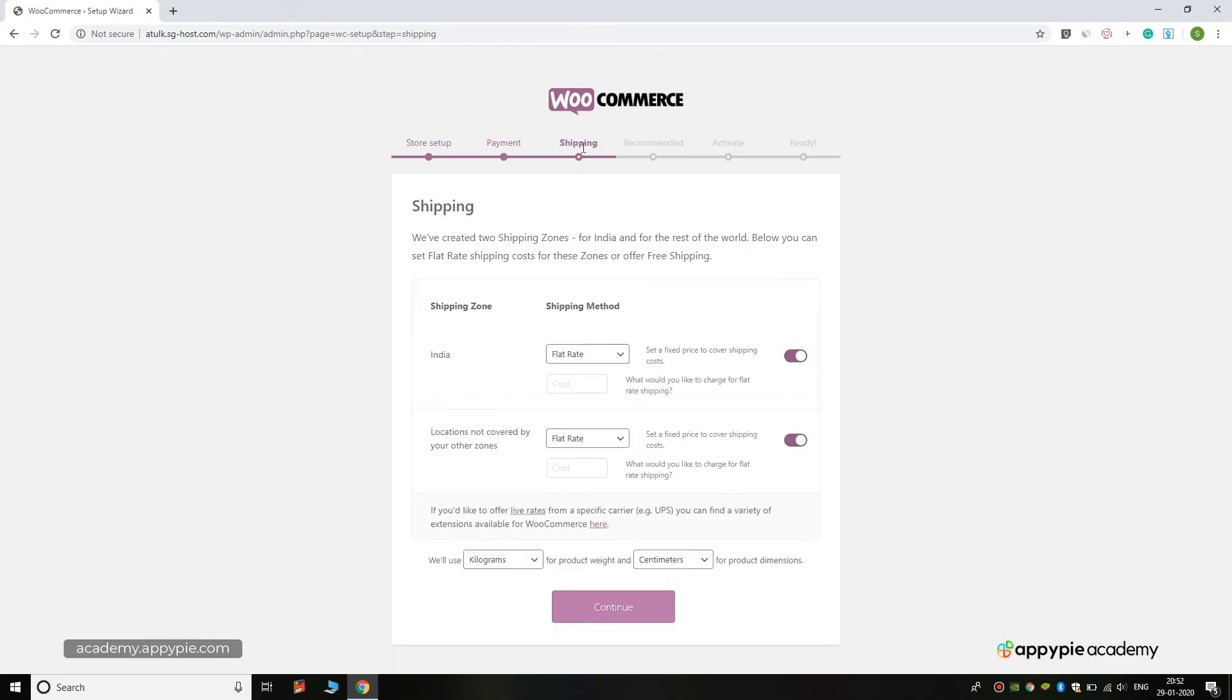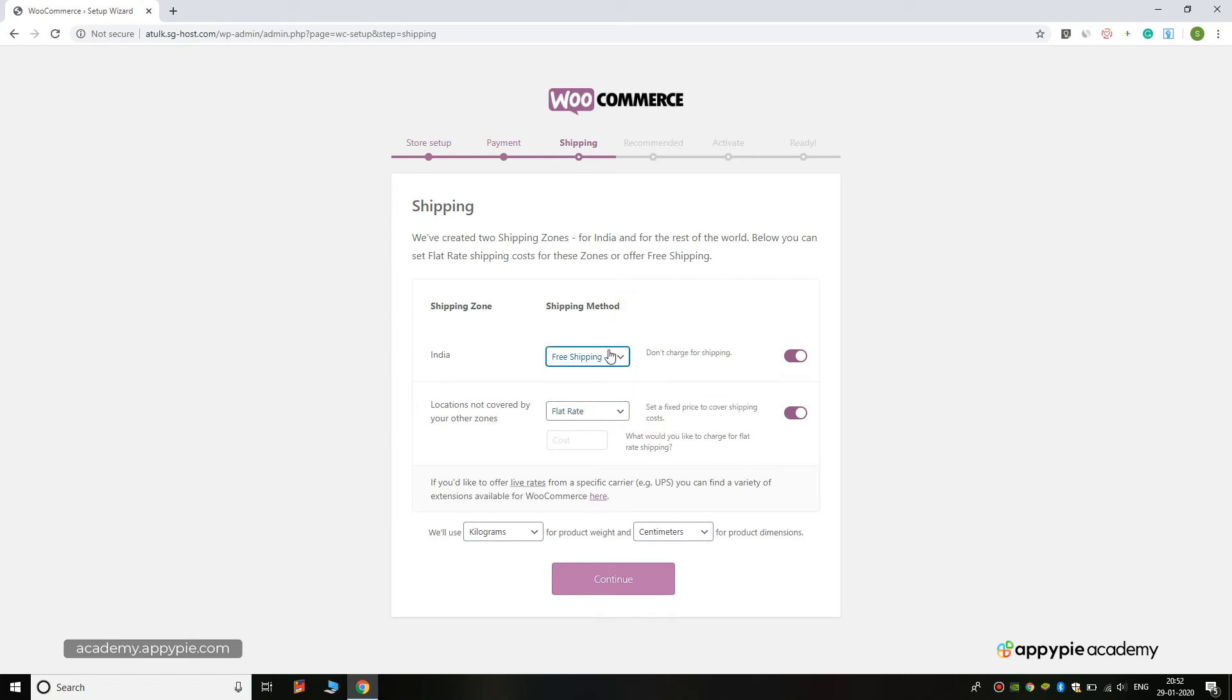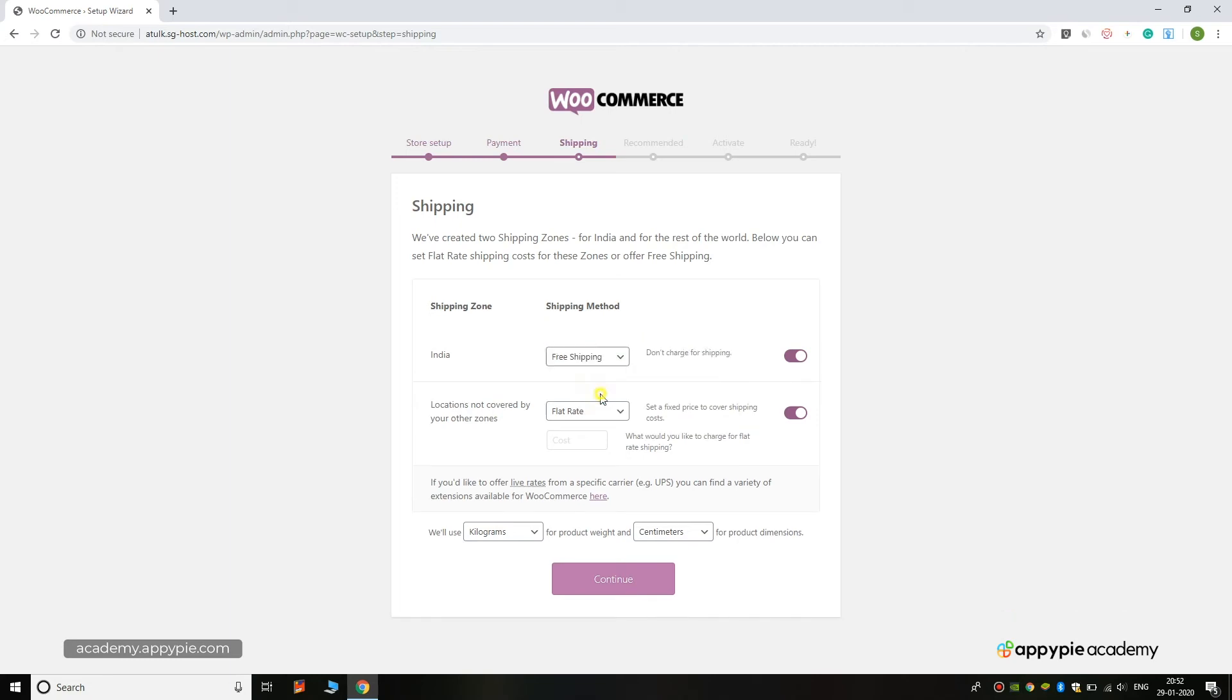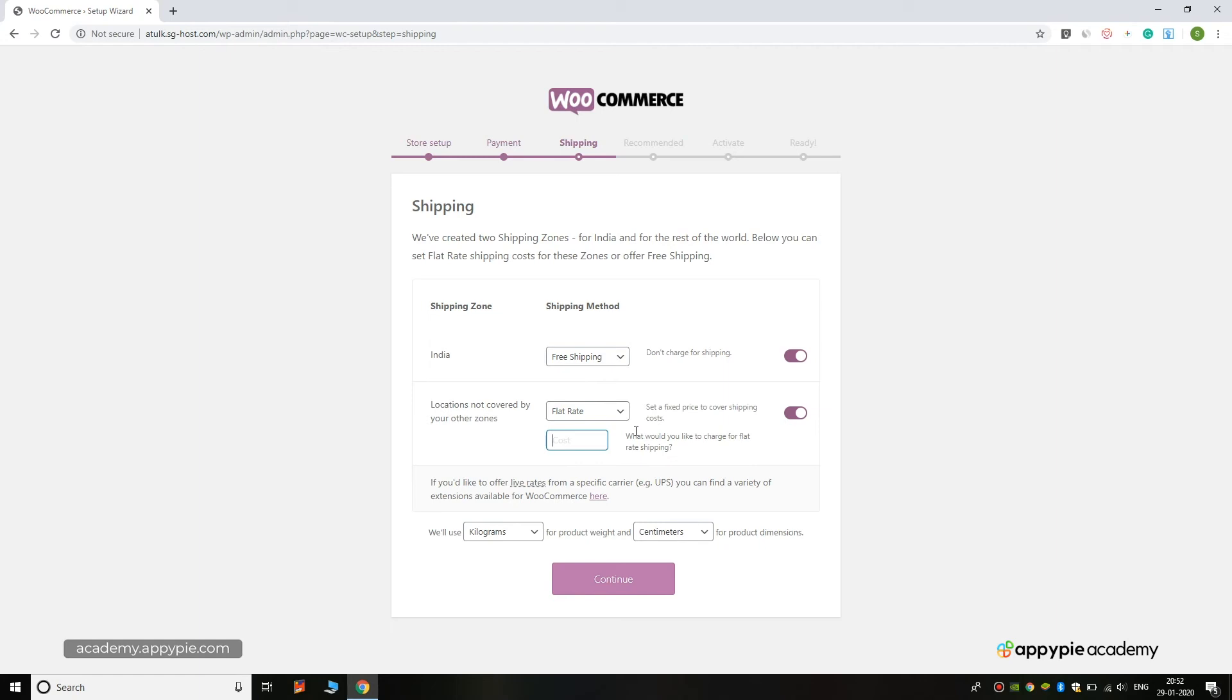For shipping, you can click on flat rate or free shipping. We are clicking on free shipping as we are not trying to sell any physical product. On locations, you can click on flat rate and add the cost like 1 USD, then click on the Continue button. You can also customize the units you will use for product weight and product dimensions.